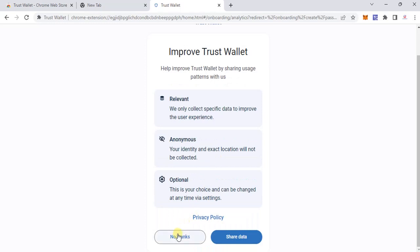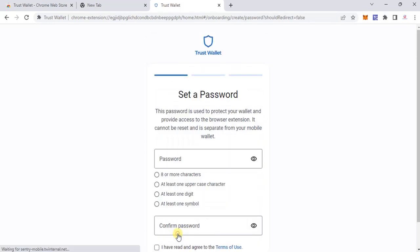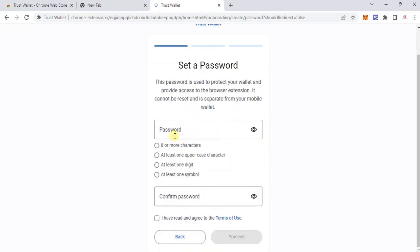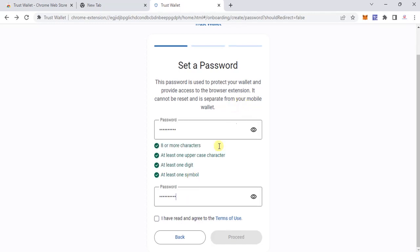Again for privacy, I don't want to opt in to sharing data — selecting no. Now I need to set a password. It needs to be at least eight characters, with at least one uppercase character, at least one digit, and at least one symbol. I'll generate a password for myself. Once you've set your password, agree to the terms and click 'Proceed.'